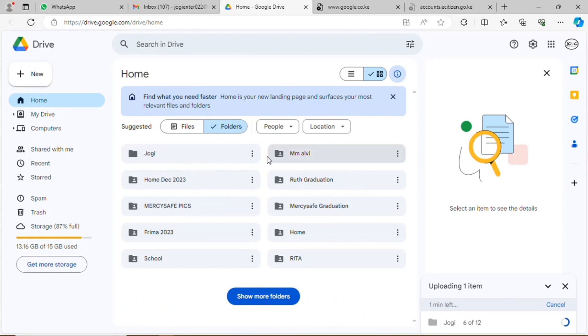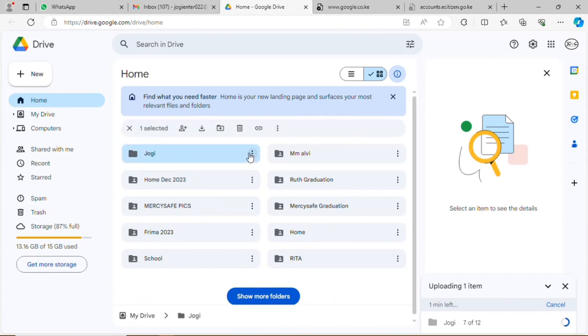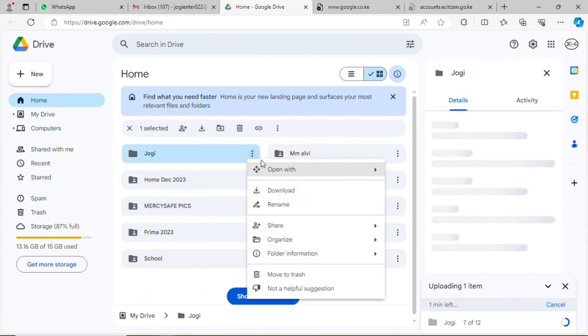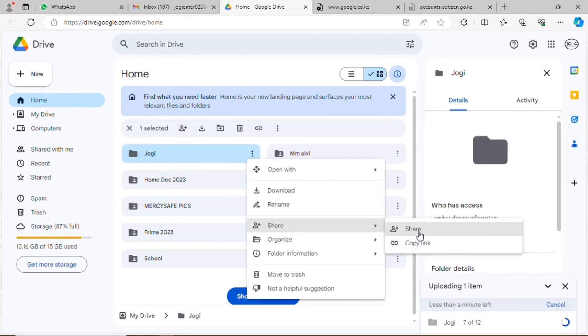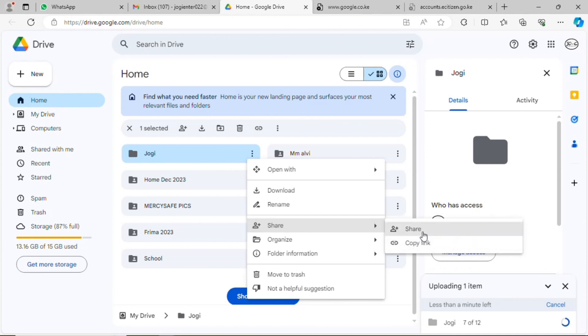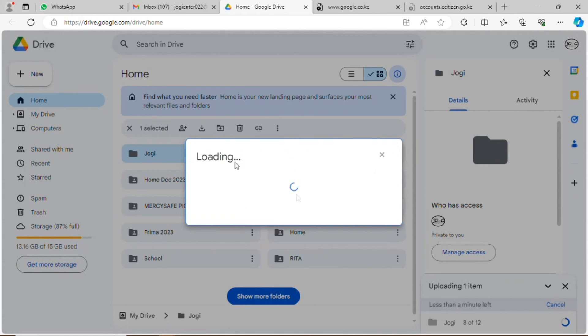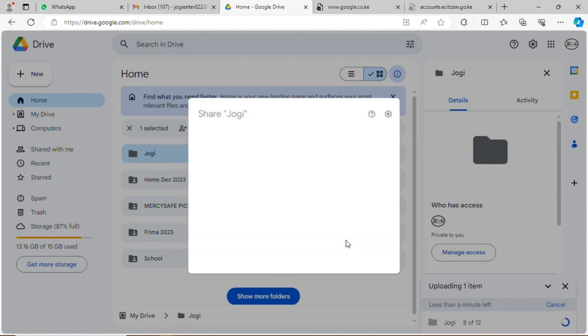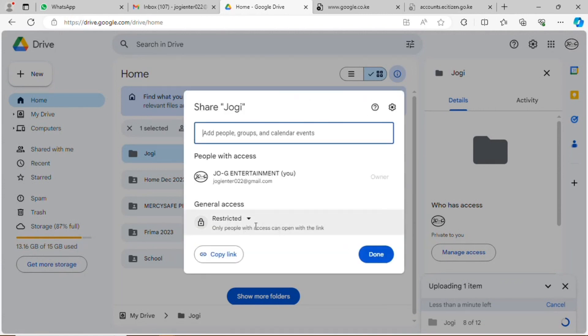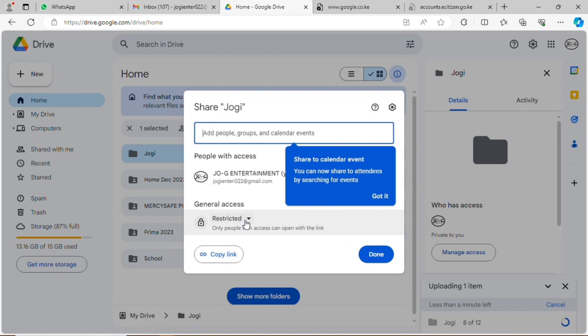Then I will see the folder that I've uploaded. I'll click on the three dots, then I'll right-click. Under the Share option, it has two options: you can either share directly or you copy the link. I'll choose the Share option. It gives you the permission on who you want to send the link to.